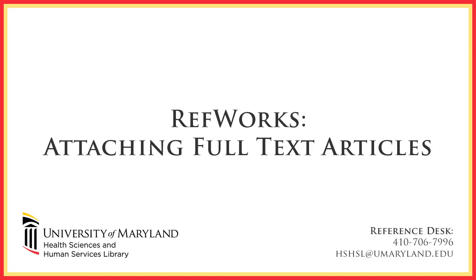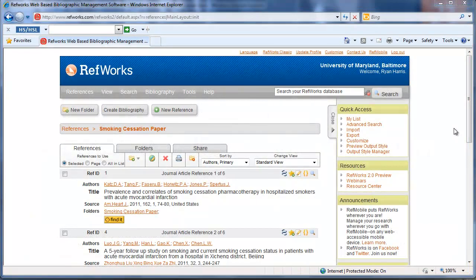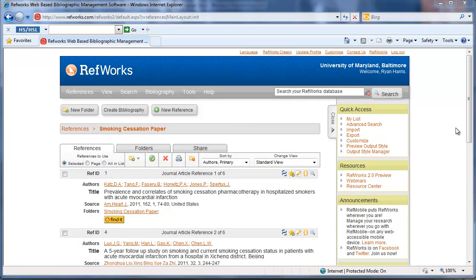Welcome to the HSHSL's Attaching Full Text Articles to Citations within RefWorks tutorial. In this tutorial we will show you how you can access full text articles within RefWorks and then attach them to a citation in RefWorks.